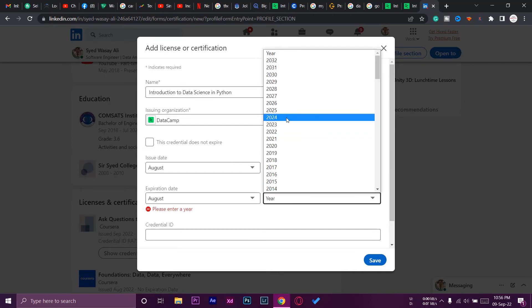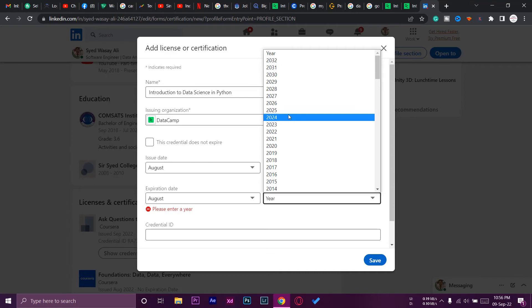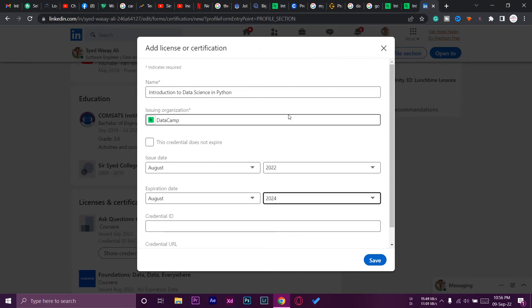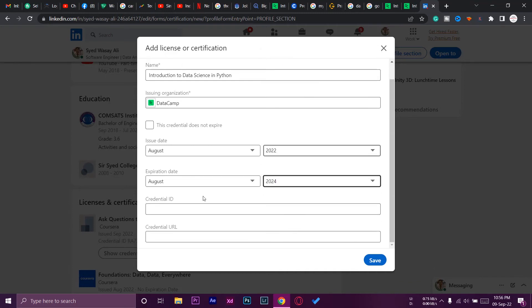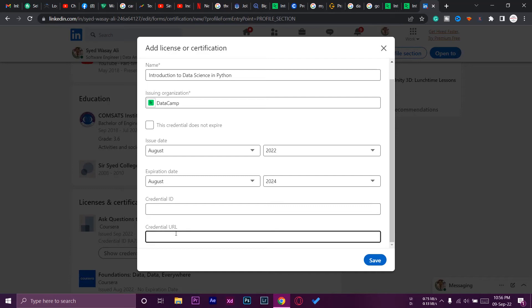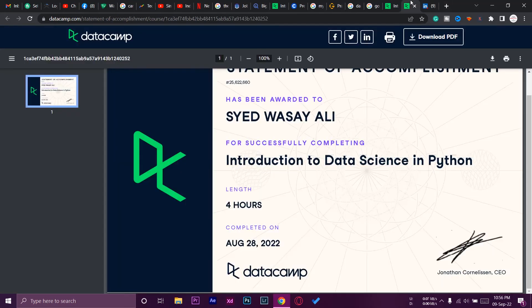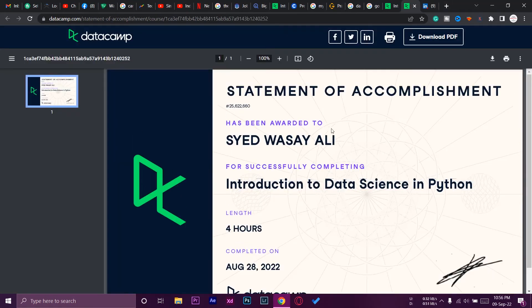After that, we need to add our credential ID and our credential URL. If you go again, this is the page where you open your certificate. On the top, you got this URL. Click on the URL and copy it.